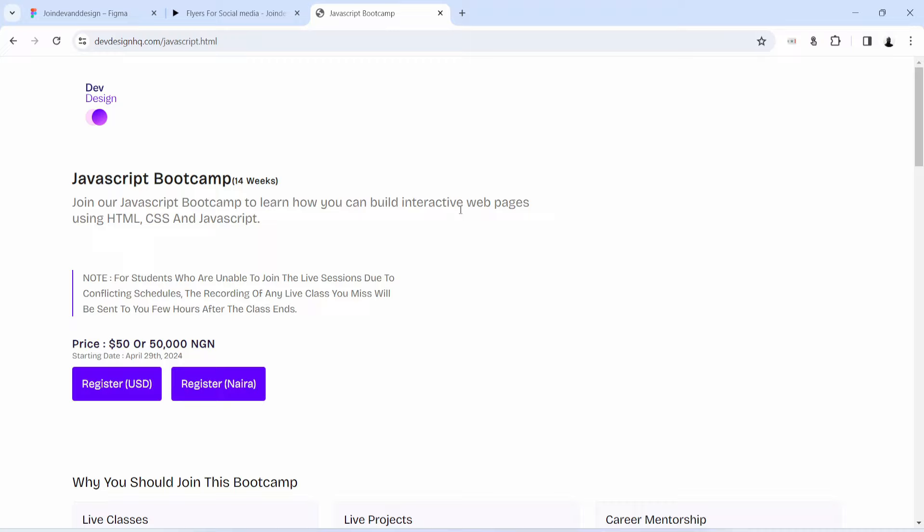Now when you do that, you would see yourself here on this page. And when you find yourself here on this page, click on this button to register if you are paying in US dollars, or click on this button to register if you are paying in Nigerian Naira. Thank you all and see you in class.